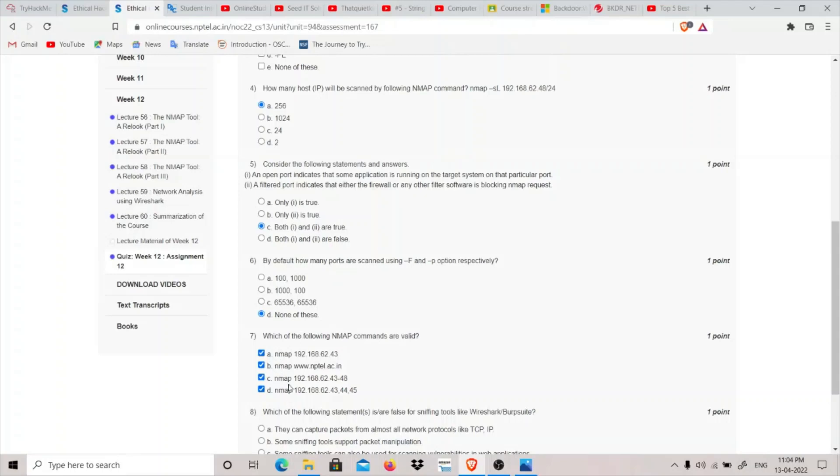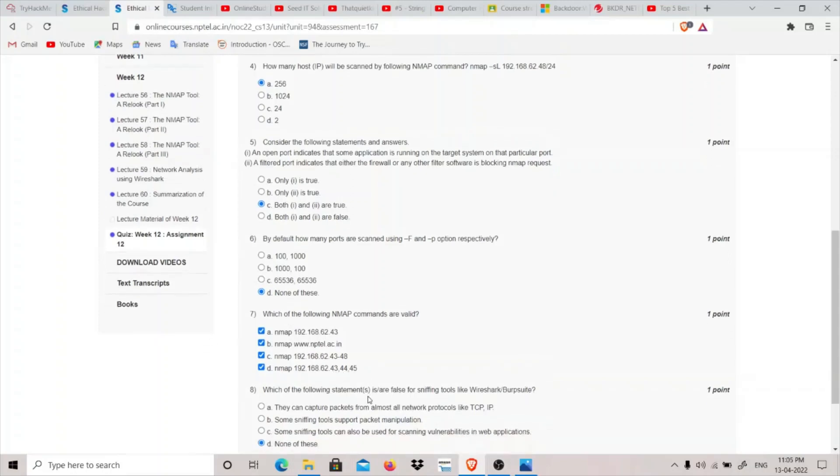Which of the following nmap commands are valid? All of the four nmap commands are valid: nmap IP address, nmap the website name, nmap the IP range 43 to 48, and nmap 43 44 45 three hosts as well. So I think all are correct.